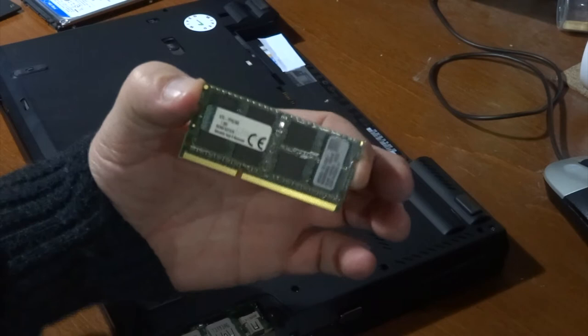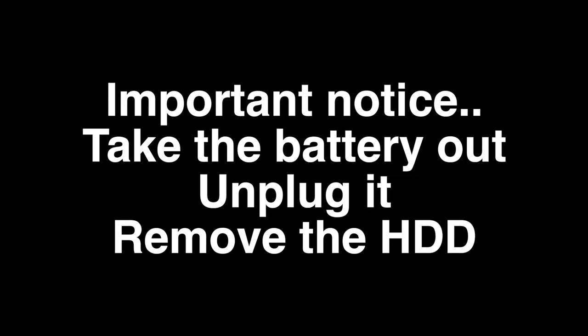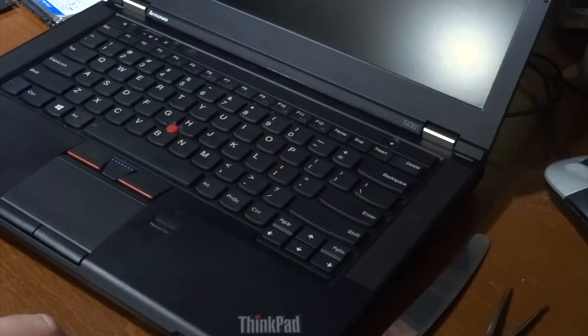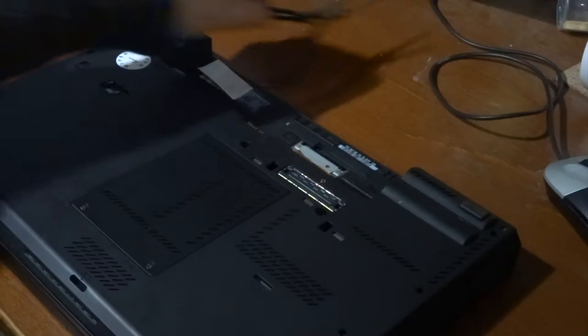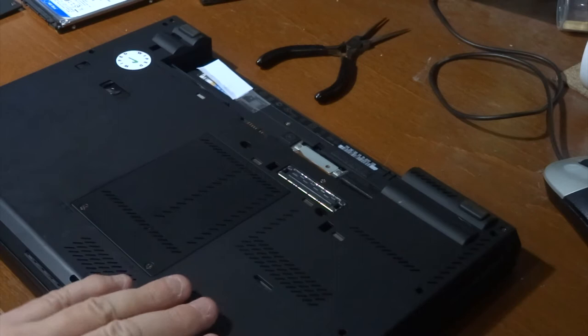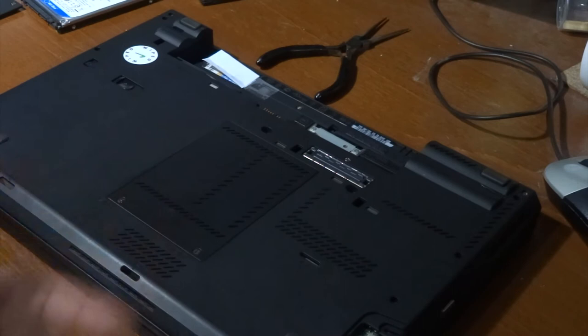This is the eight gig memory here. So what happens on this when you pull it out here... I should have said this at the beginning: no power, no battery, take the hard drive out, take everything out in case there's any kind of static discharge that you do not want to be surprised with.